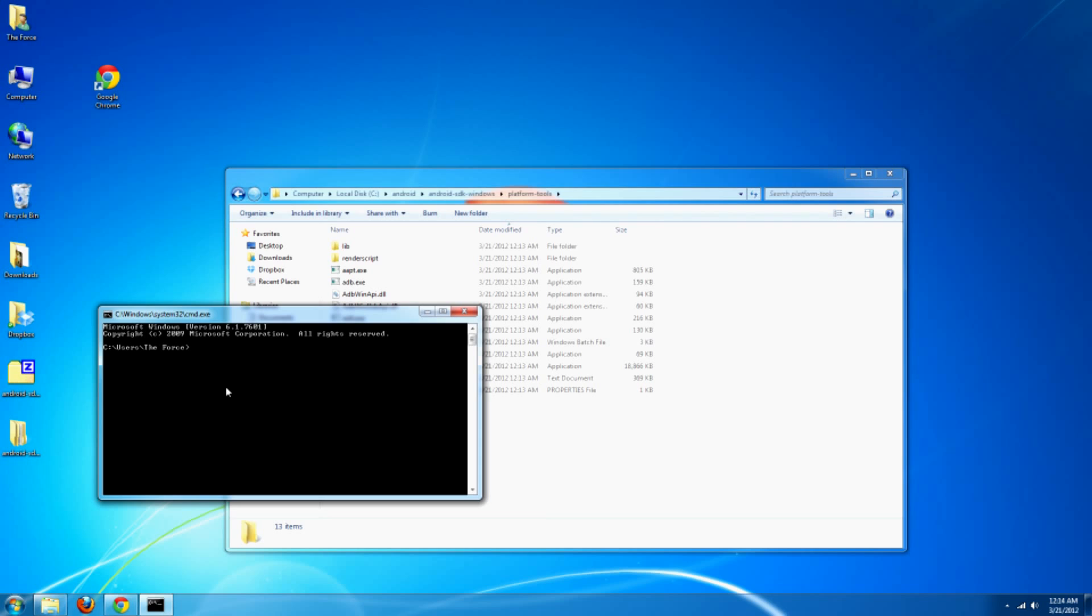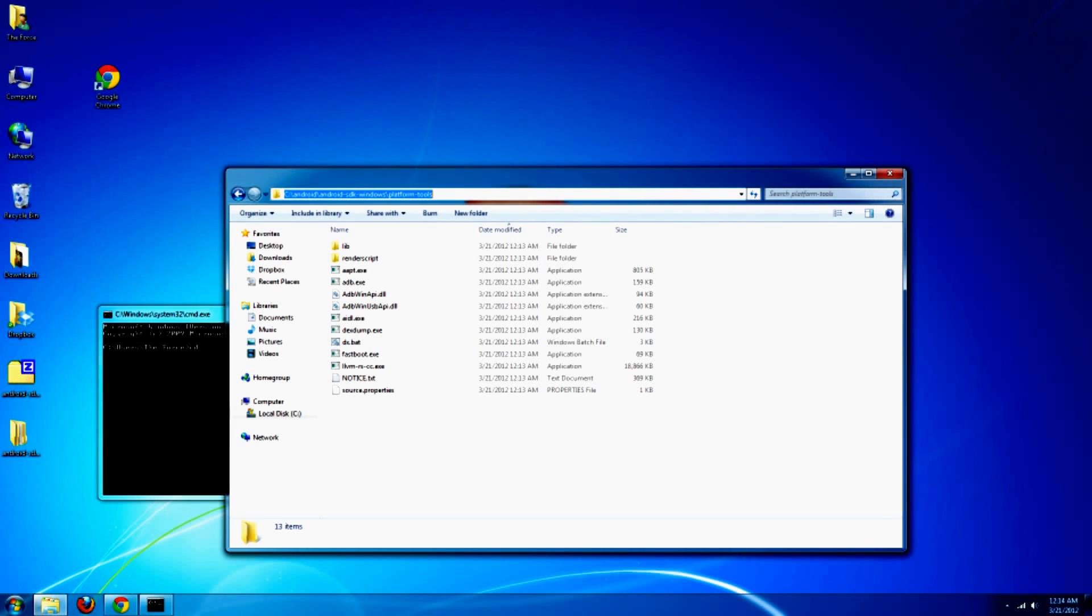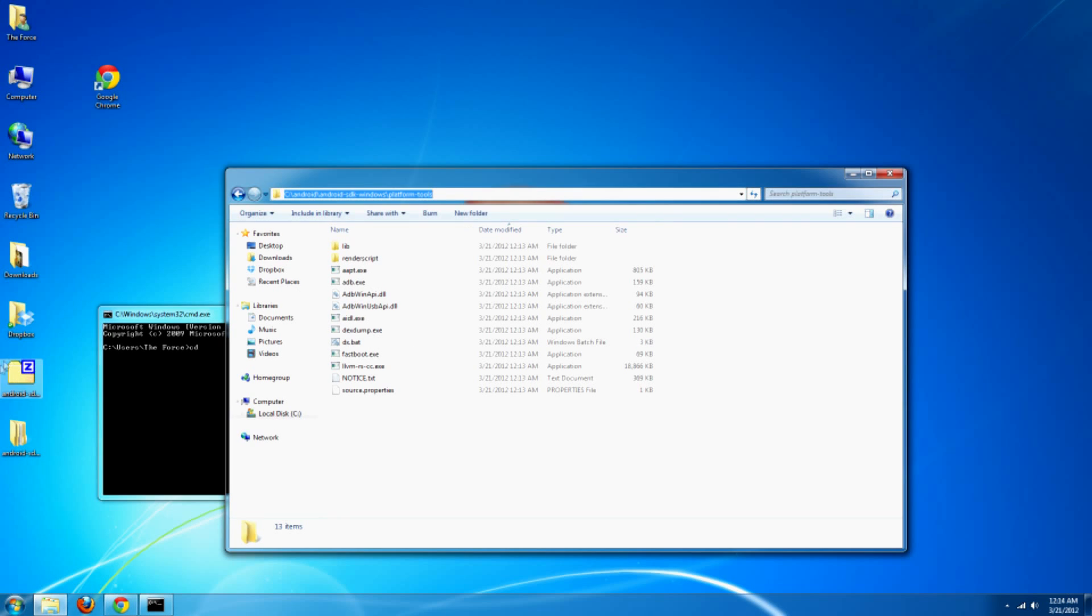And you're going to want to type in CD for change directory. Go back to the window. If you click it, it'll highlight the address that you're going to need. Right click it, copy.